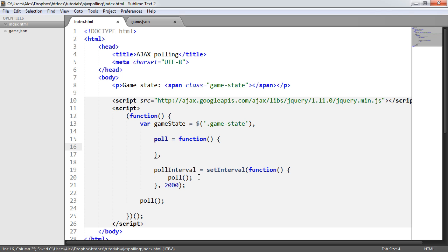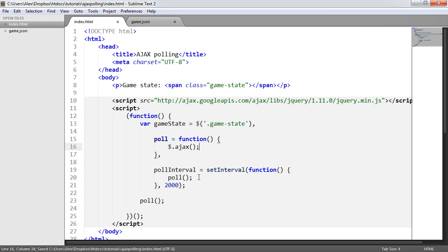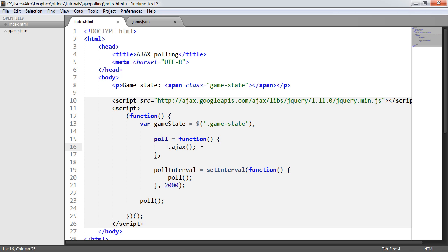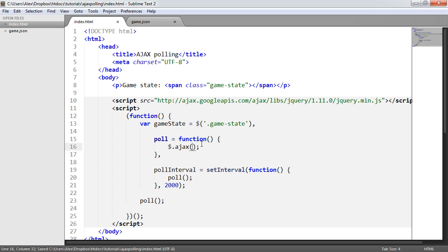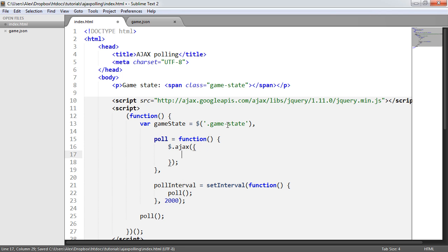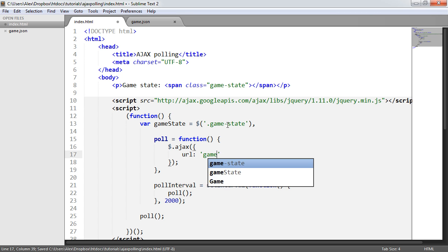To actually AJAX, we're going to use dollar sign AJAX. This is basically the AJAX method or function from the jQuery library, which is represented by dollar sign. We could do jQuery like that, but dollar sign is shorter. In here, we supply an object with a few properties and a few values. So in here, I'm going to say URL is game.json.